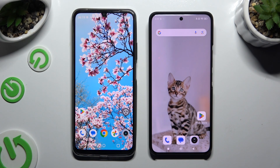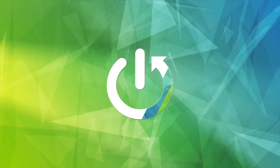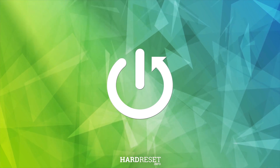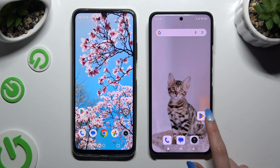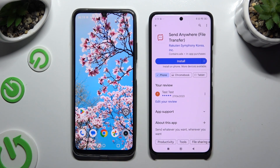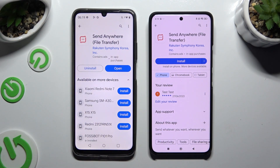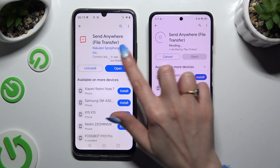Today I would like to show you how you can transfer files from Realme Note 50 to an Android device. Begin by opening the Play Store on both devices and getting the app called Send Anywhere. When it's ready, open it.